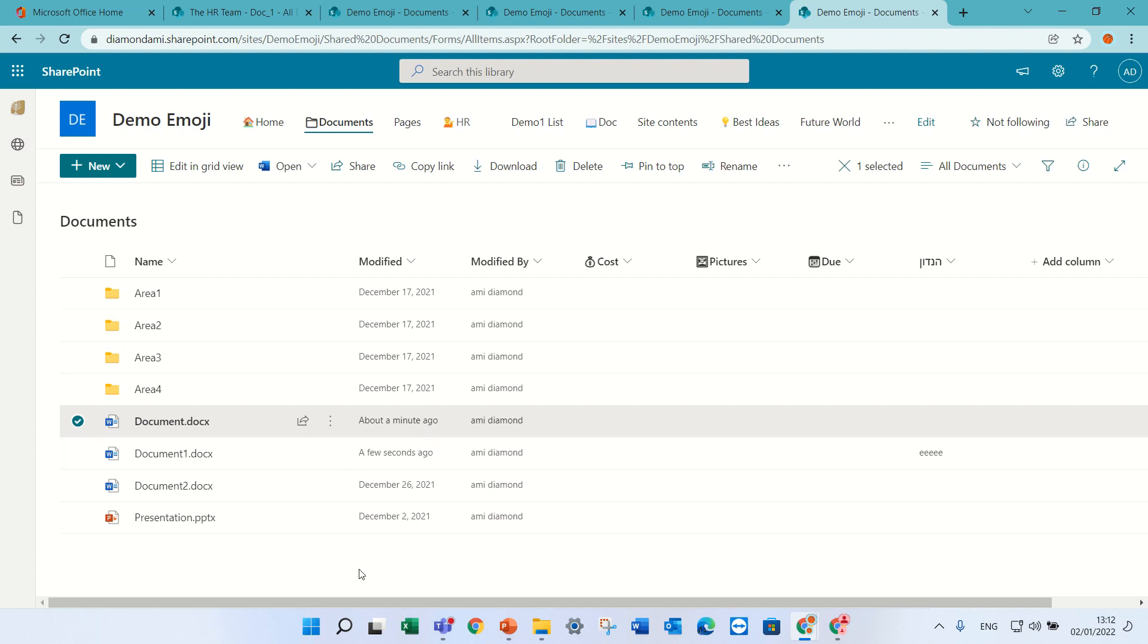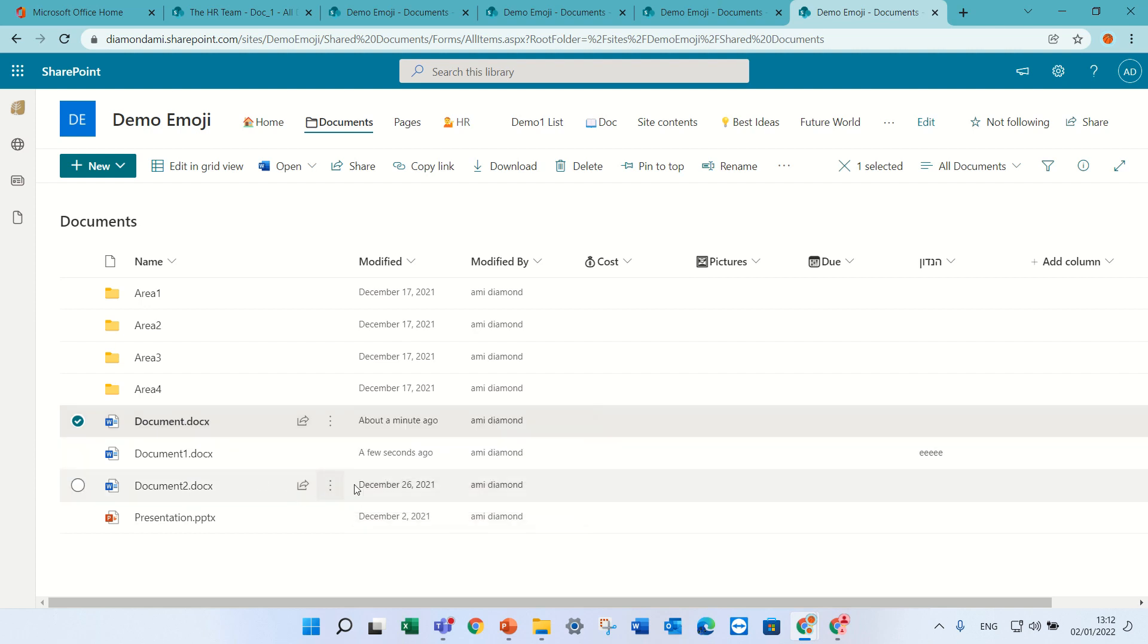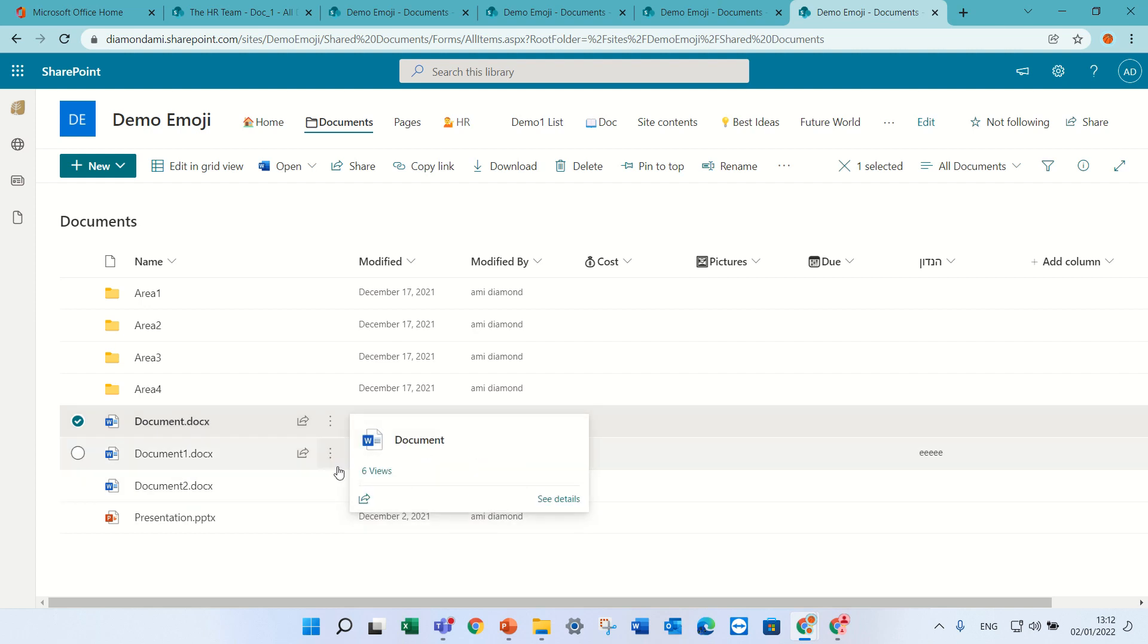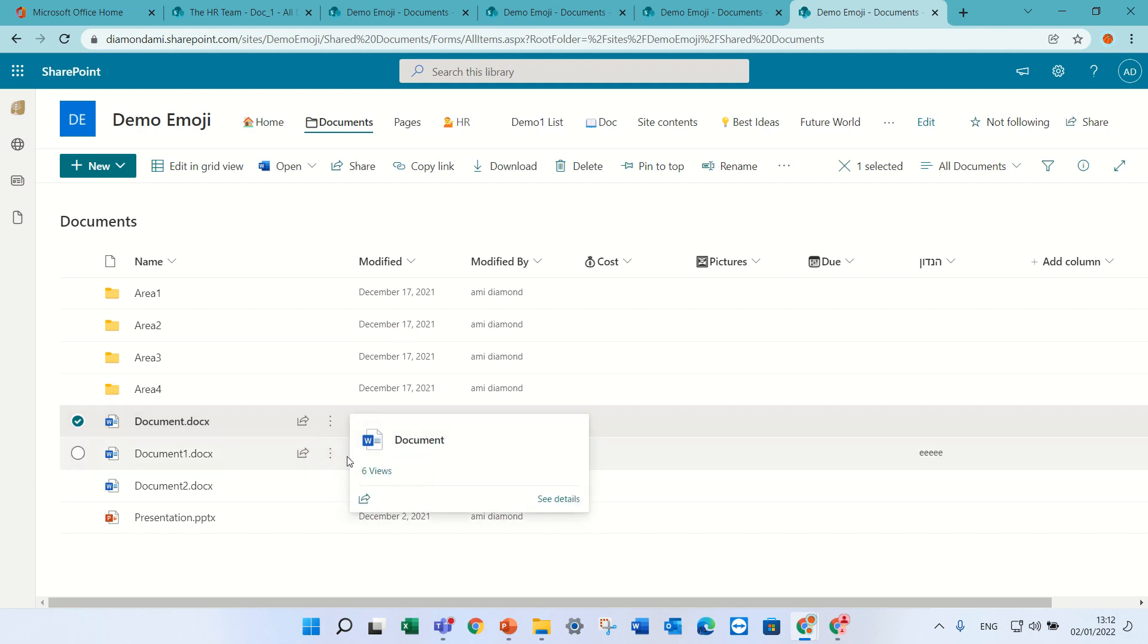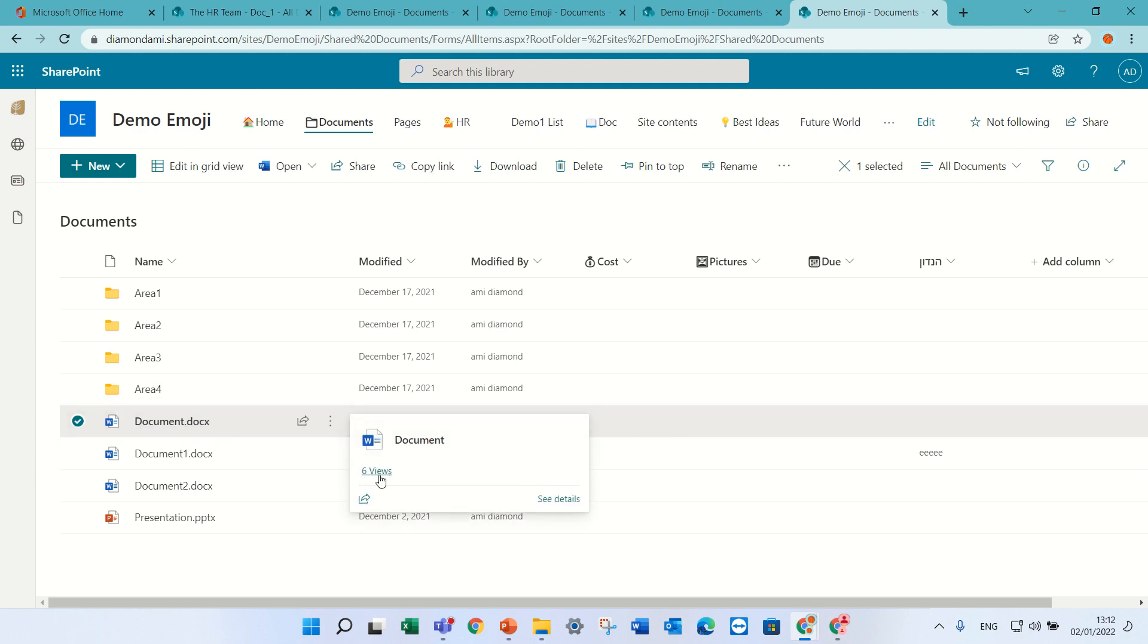I have a document library and a document which is called documents. If I hover with the mouse, I see there's six views. If I click on the six views, oops, it's tricky.